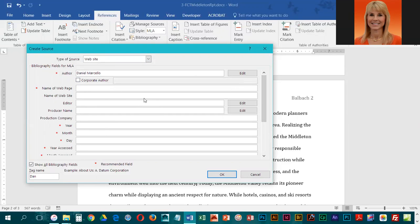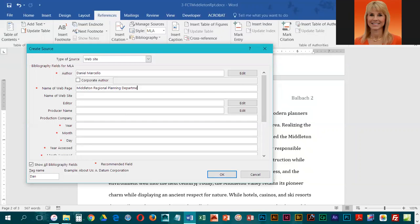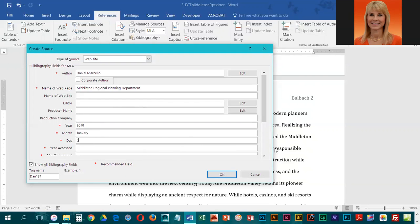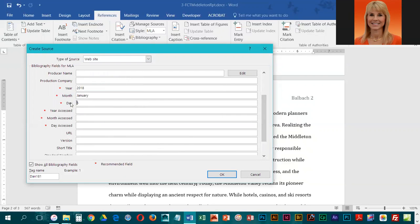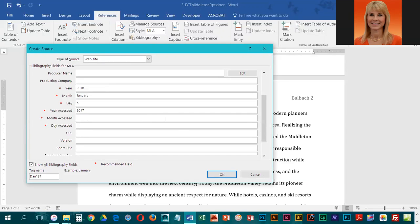For the name of the page, we have Middleton Regional Planning Department. The year is 2018, month is January, day is the fifth, so five. Then we have the year that the page was accessed, so we're going to put in the current year, the month accessed with the current month, and the day. You are going to put in whatever today is for you.